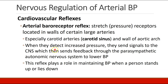Someone lies down, pressure increases, and it tells the system to lower blood pressure. They stand up, pressure decreases, we stop sending information to the parasympathetic system, and pressure returns back up.